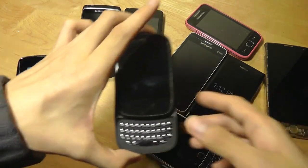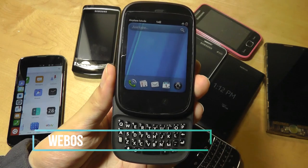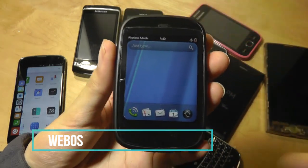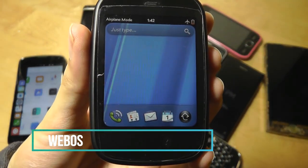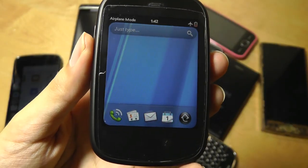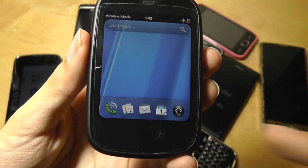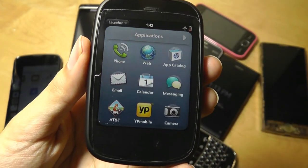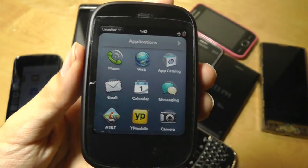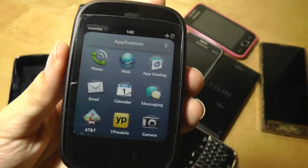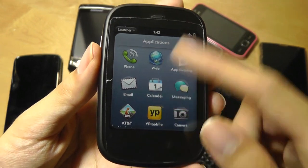The next one over here is WebOS. This was the software that was originally designed by Palm before it was acquired by HP, and before finally being acquired by LG. So it's been handed off many, many times. We now see it in some of LG's smart TVs, but it hasn't been released in the form of a smartphone for quite some time.